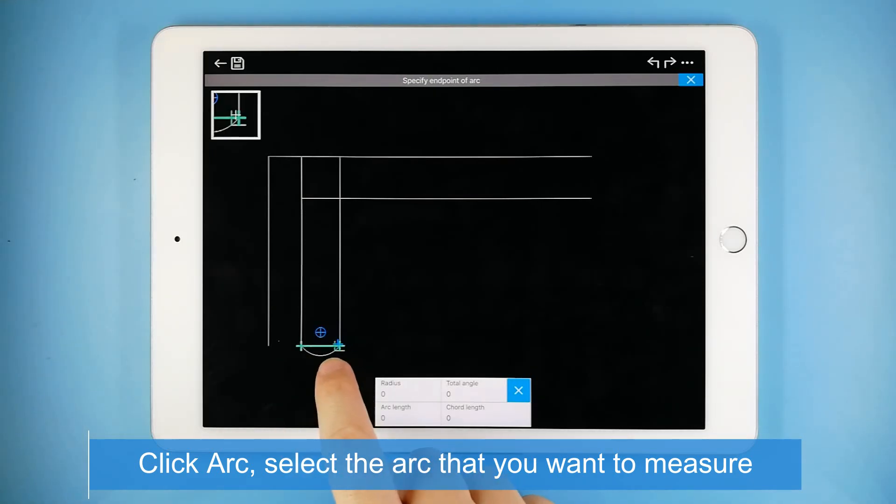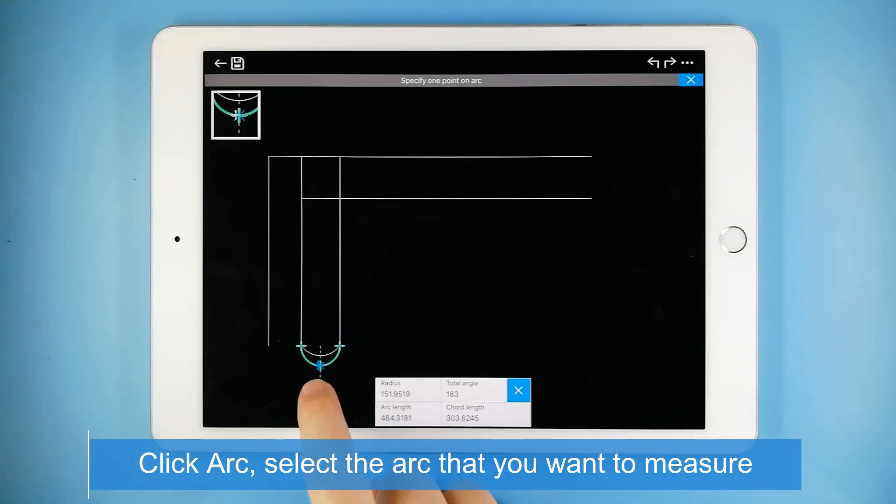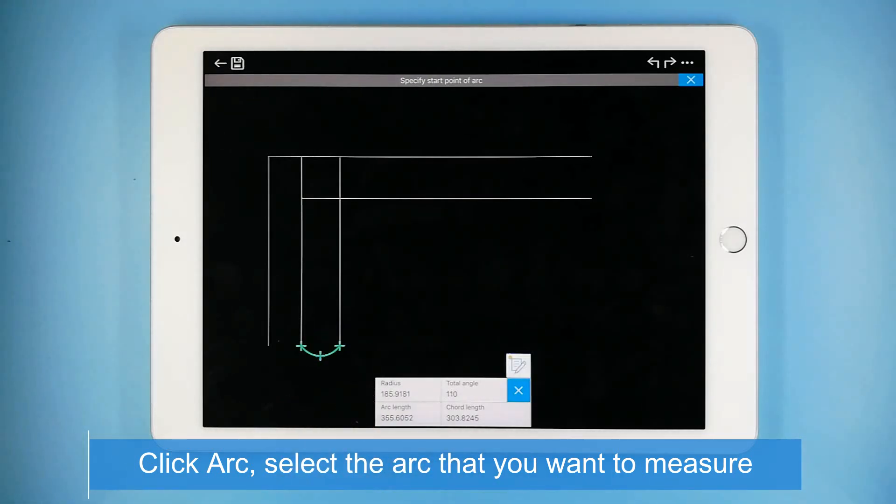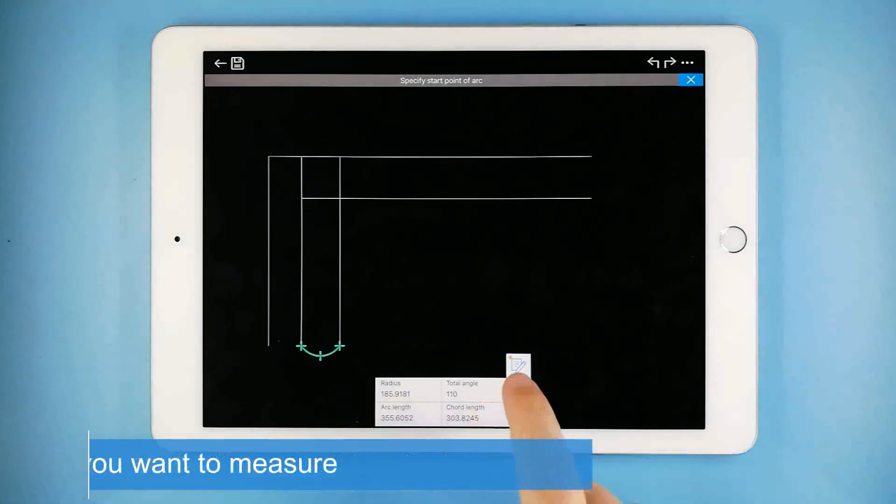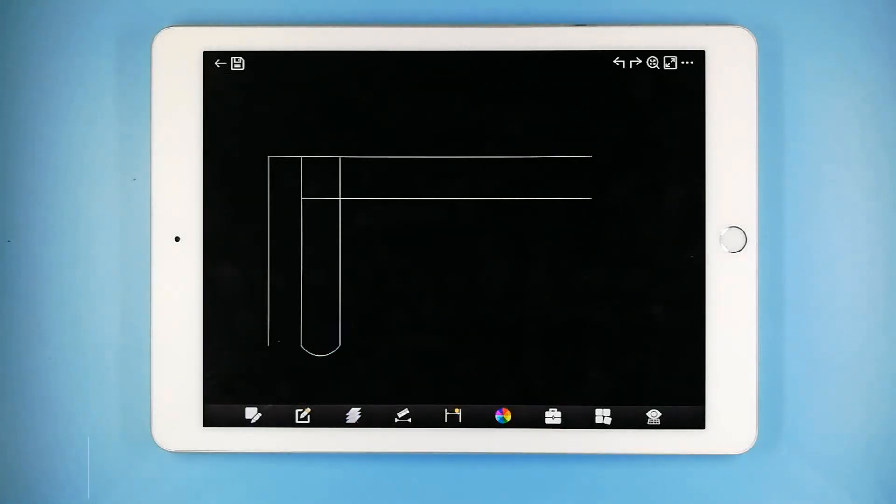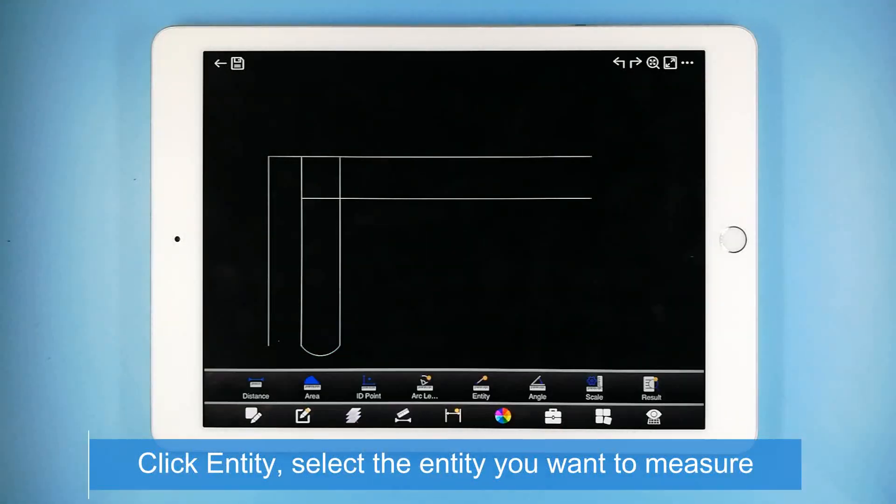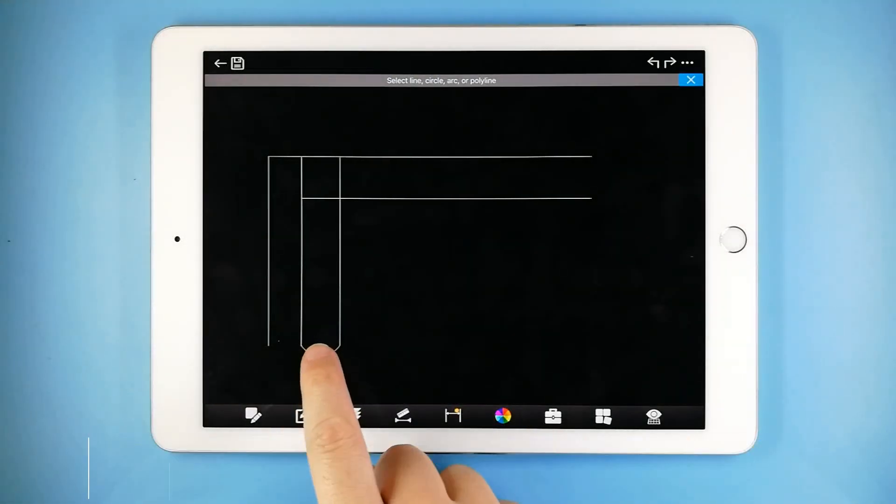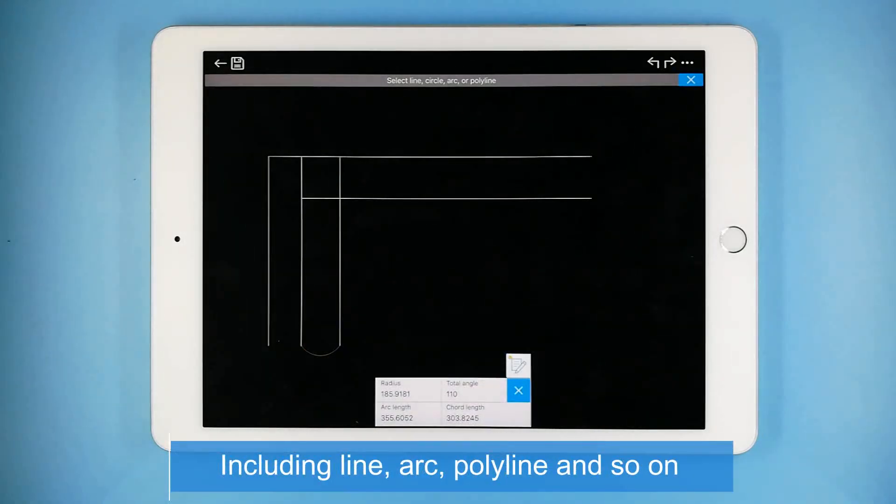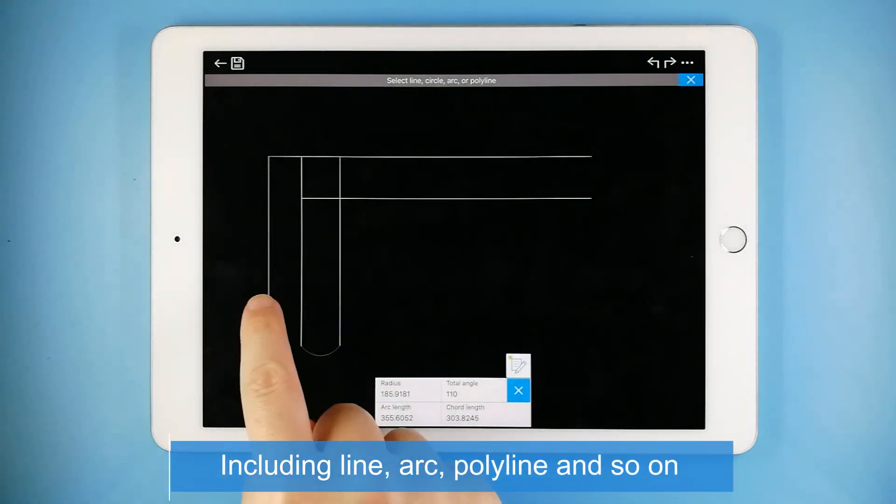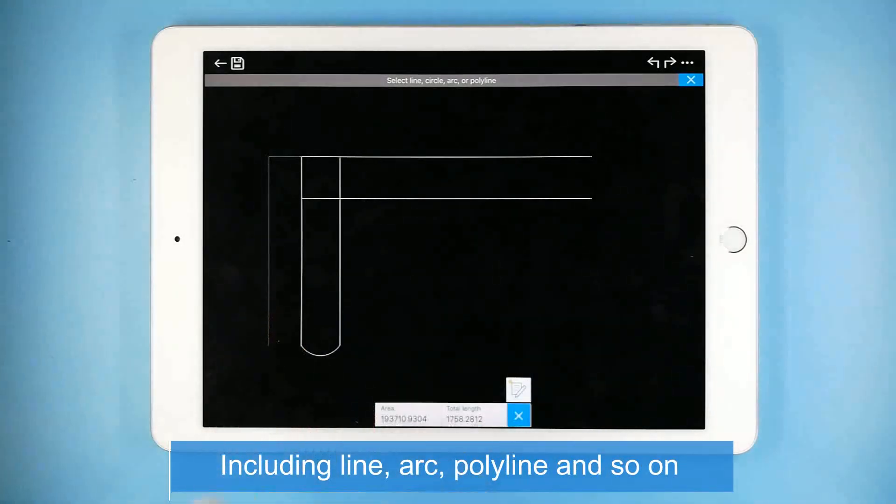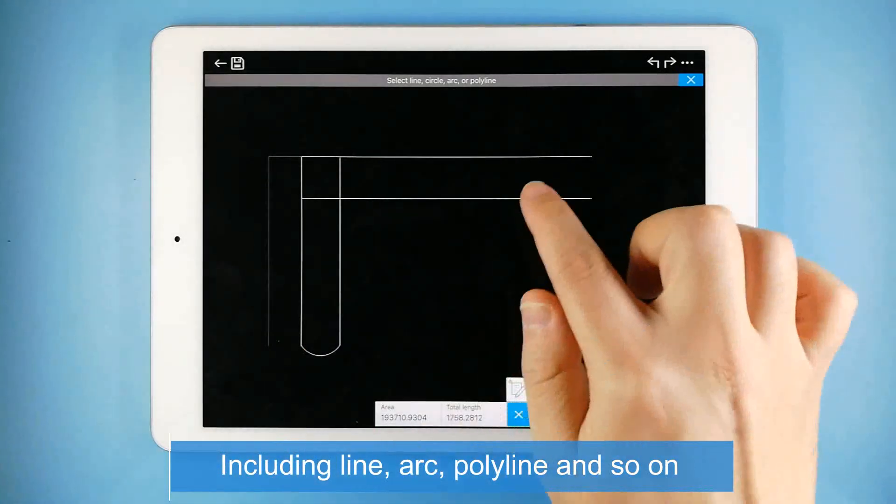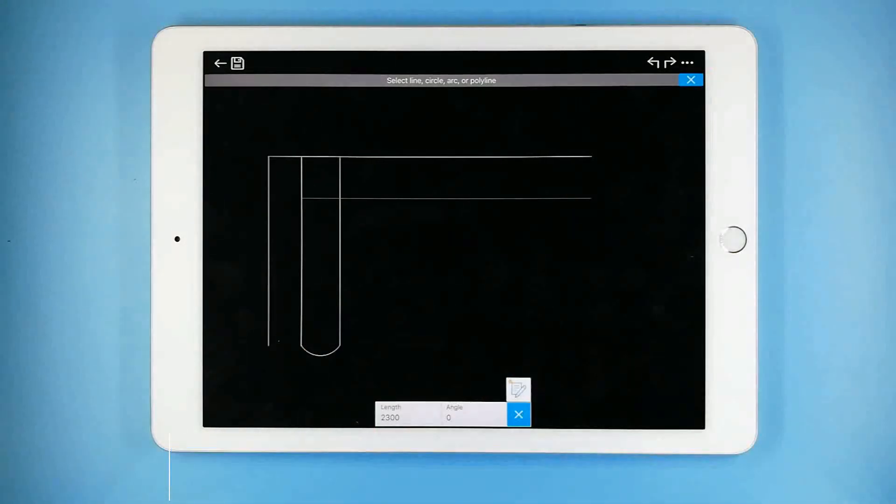The measurement results will be displayed at the bottom of the interface. Click Entity, select the entity you want to measure, including line, arc, polyline, and so on. The measurement results will be displayed at the bottom of the interface.